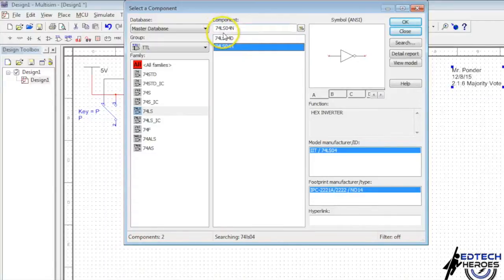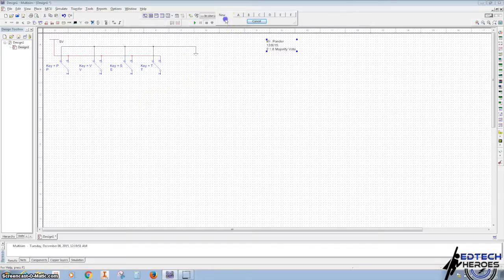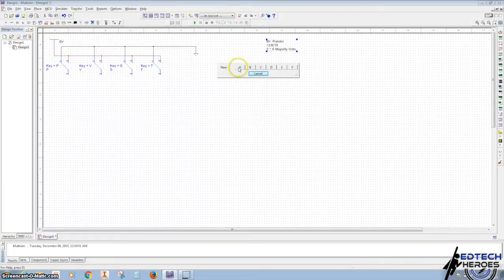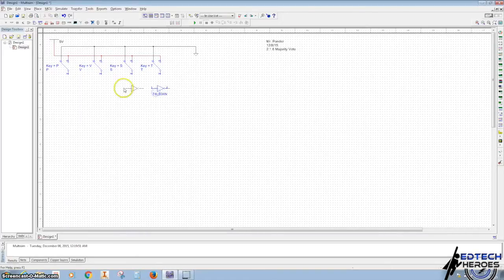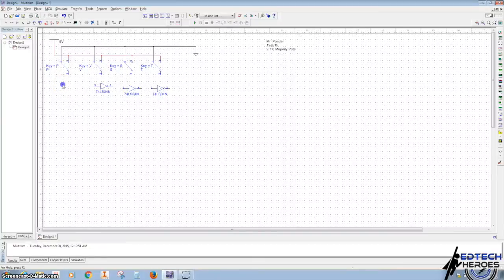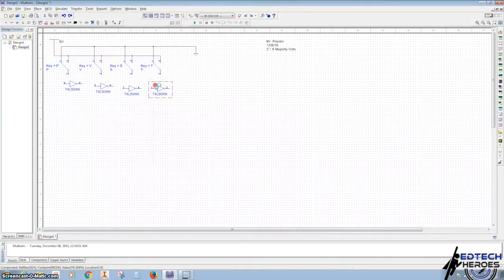So we're looking for 74LS04N. Click OK. Then we're going to bring in four gates. We want to bring in a new one first. We're going to use all the same chip, so we want to stay on U1 and go to B, then U1 and go to C, then U1 and go to D. And now we'll cancel that.